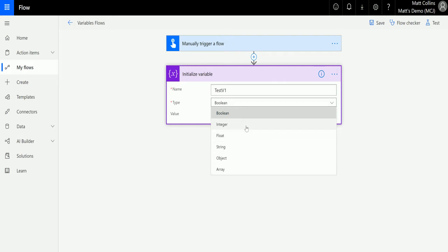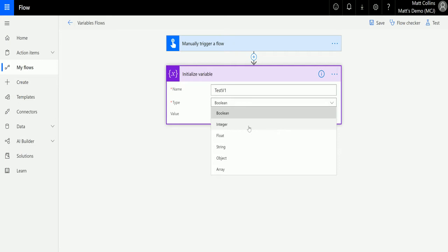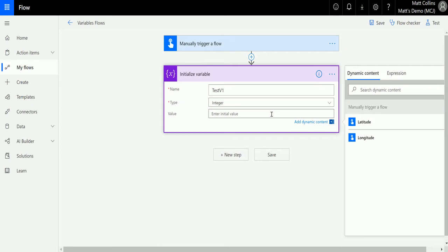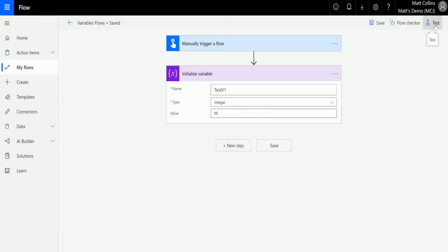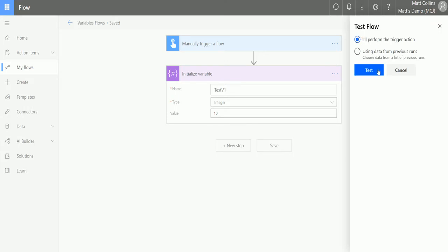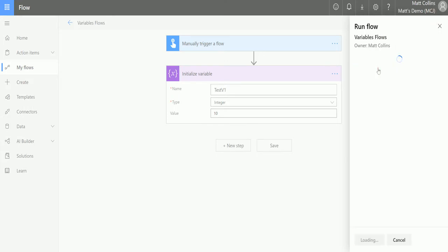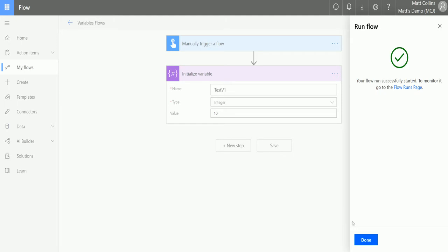We're going to go for integer in this example, so we're just looking for a whole number. Here we're going to put in the whole number 10, and that's all we're doing. So we can save that and we can run this — test it in Microsoft Flow, perform the trigger, run the flow — done.